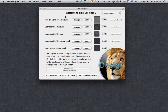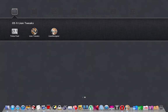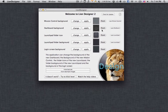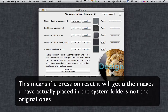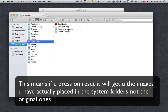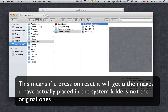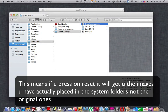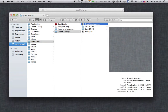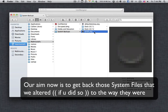Before ending this video I'd like to say something. For those of you who had changed the dashboard background image, the launchpad folder background image, or the mission control background image by editing the system files, the default images that Lion Designer sees will actually be the images you already changed — not the originals. So if you want Lion Designer to treat the system default images as the true defaults, you have to change the images back to what they were before. You need a backup of the genuine original background images.